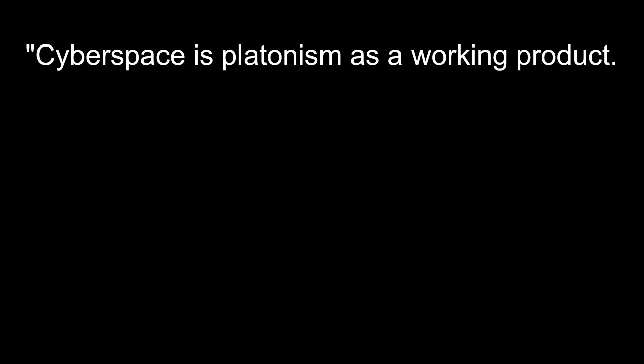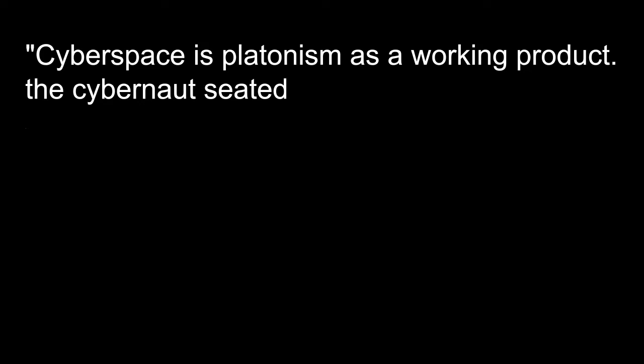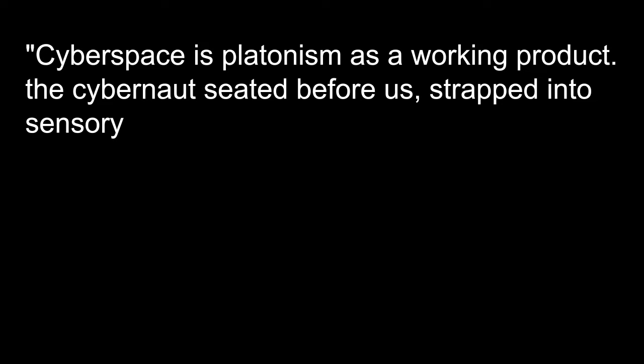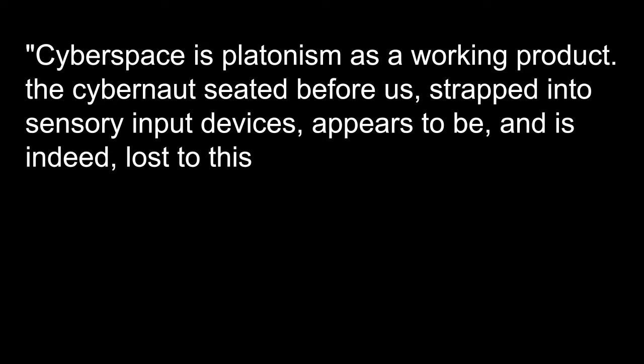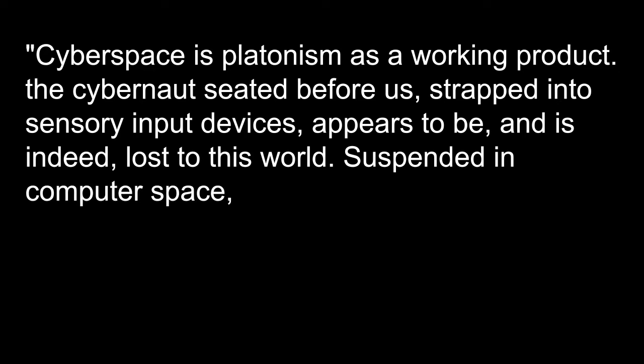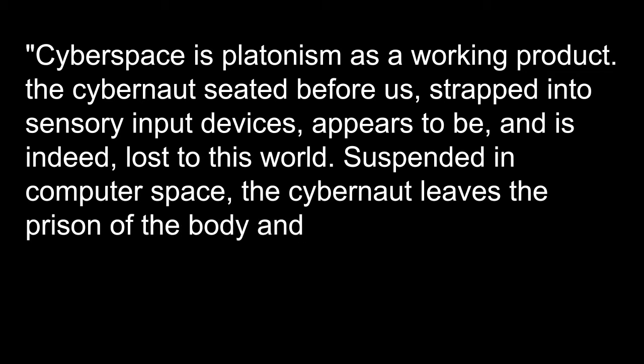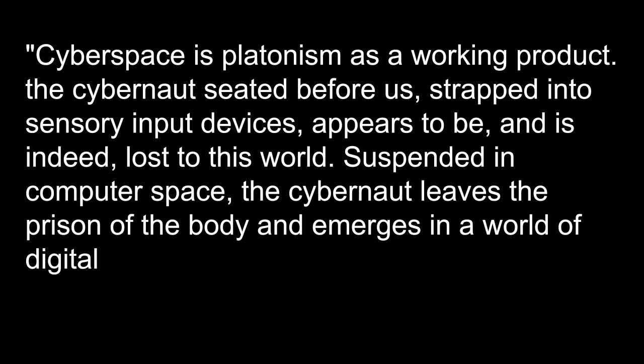The cybernaut seated before us, strapped into sensory input devices, appears to be and is indeed lost to this world. Suspended in computer space, the cybernaut leaves the prison of the body and emerges in a world of digital sensation.